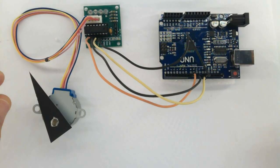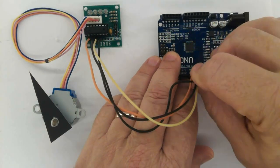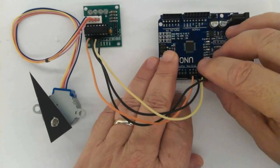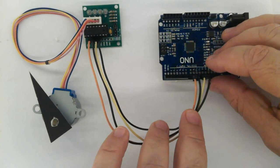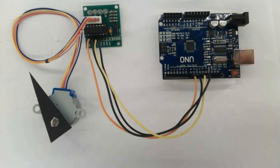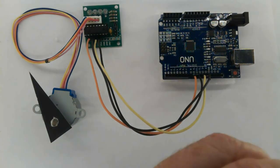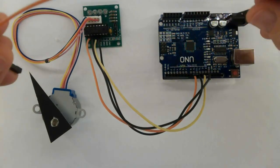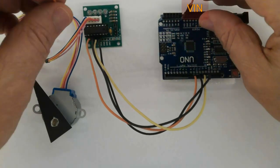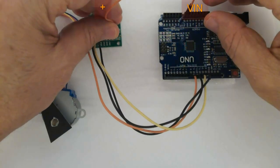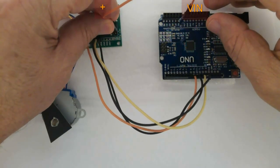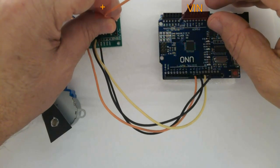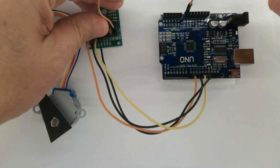See the connections. Now power supply. Connect VIN into plus like this.